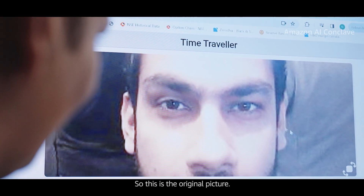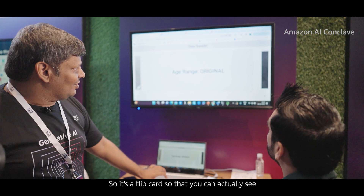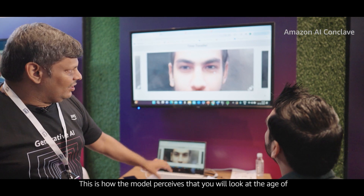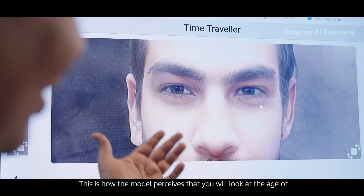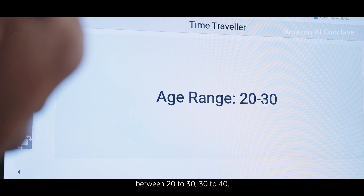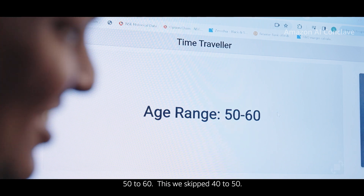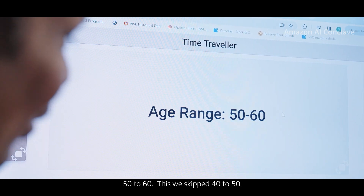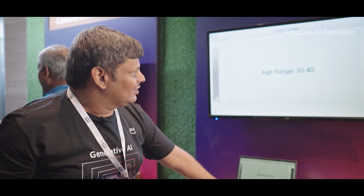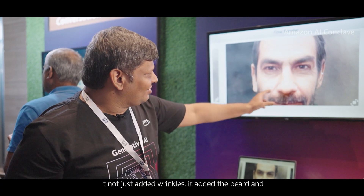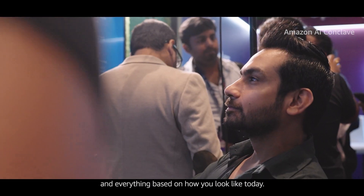So this is the original picture. It's a flip card so that you can actually see your age range. This is how the model perceives that you will look at the age of between 20 and 30, 30 to 40. It not just added wrinkles — it added the beard and everything based on how you look like today.